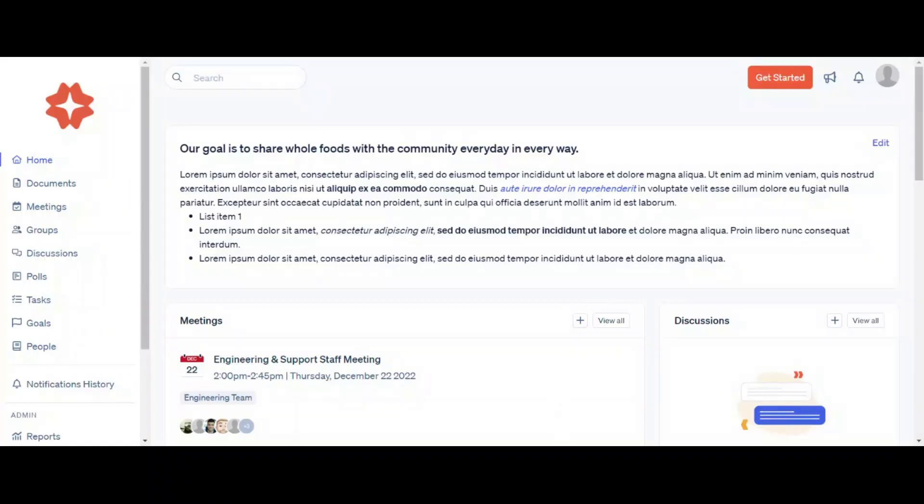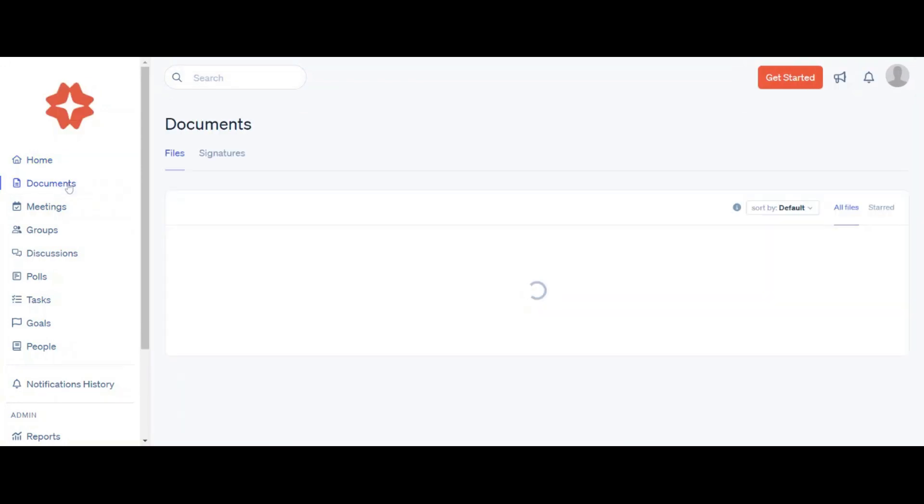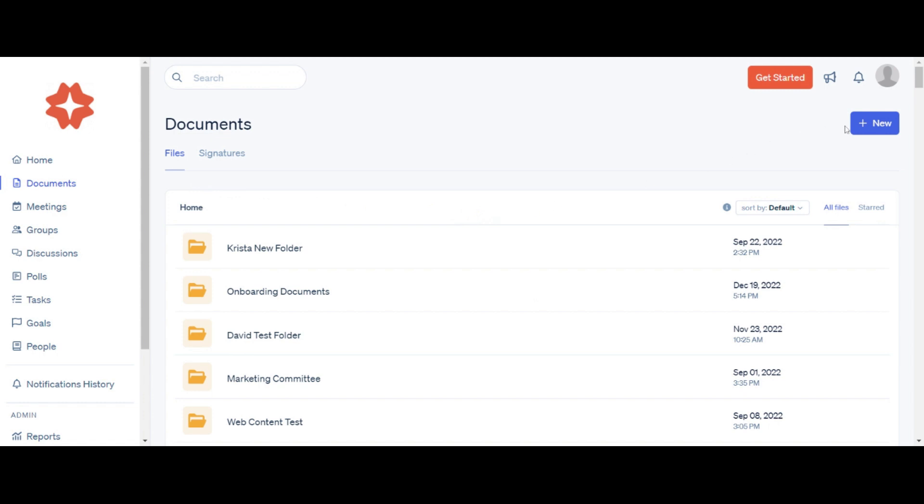To start adding your documents to the Document Center, click on Documents on the left-hand menu. Click on New at the top of the screen.